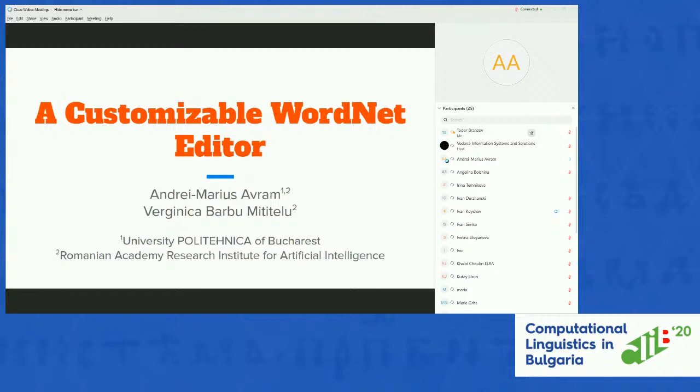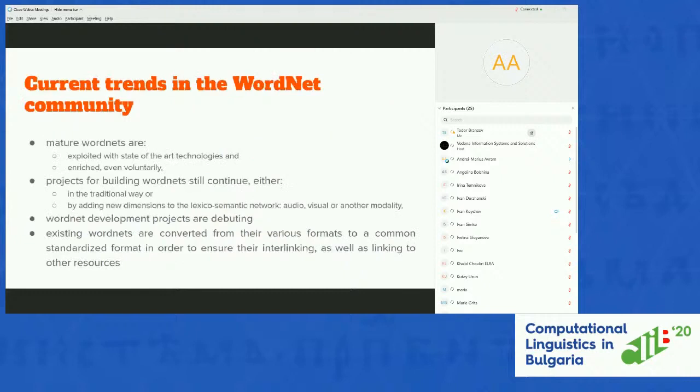My name is Andrei and I will present my work with Virginica Barbu for this conference, which is a WordNet editor that lexicographers and linguists can use to edit WordNets.